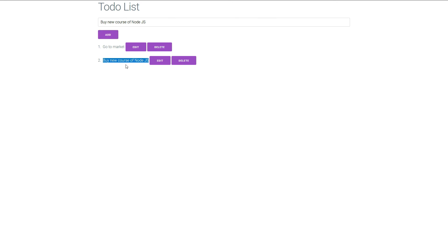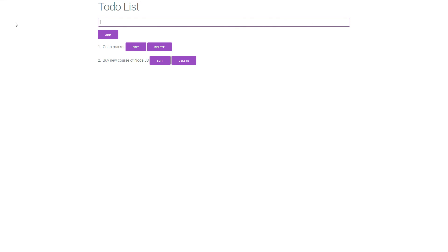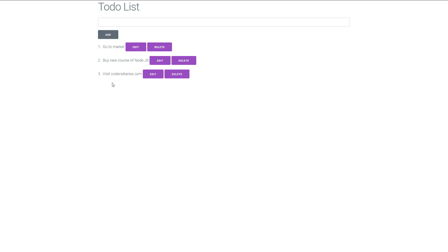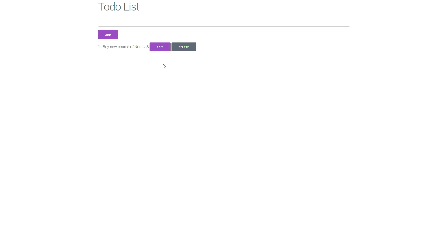Now we need to take care of one more thing: once the user has updated the value, we need to set 'this.todo' to an empty string again to clear the input. Now let's add one more item — here the store method is working perfectly. And the last one is the delete method — here it is working. So this is how we can create a full-featured to-do list using Vue.js.